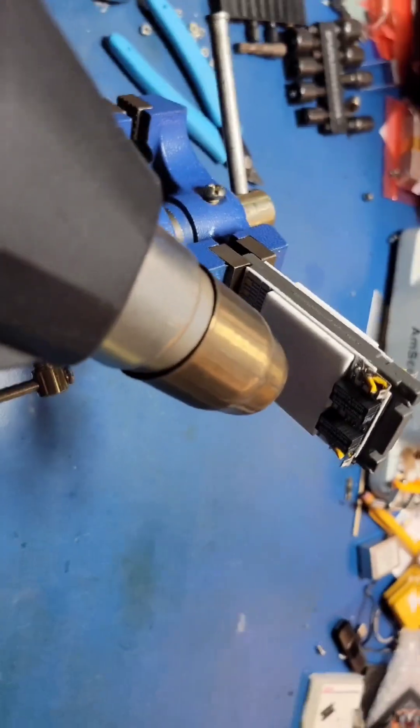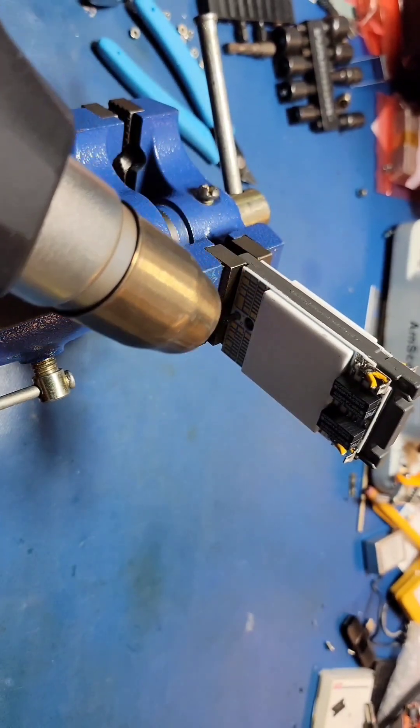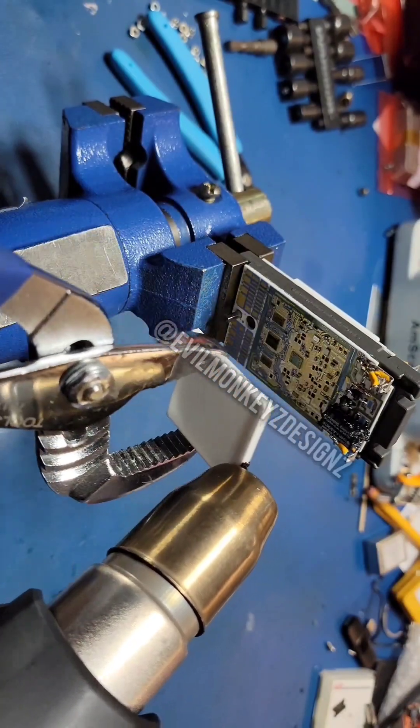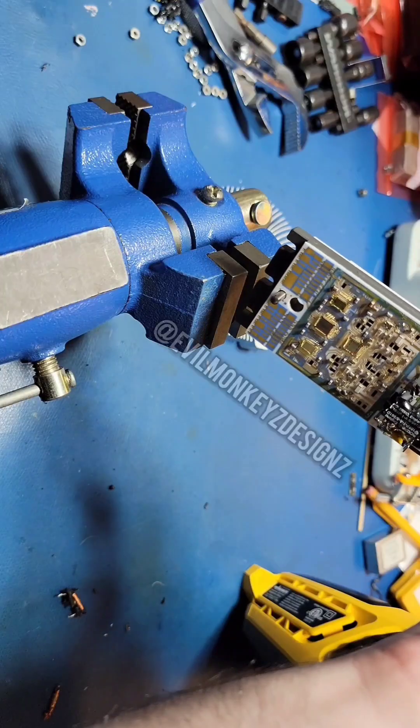To get a better look at the components inside these modules, the lid can be easily removed with the help of some hot air.